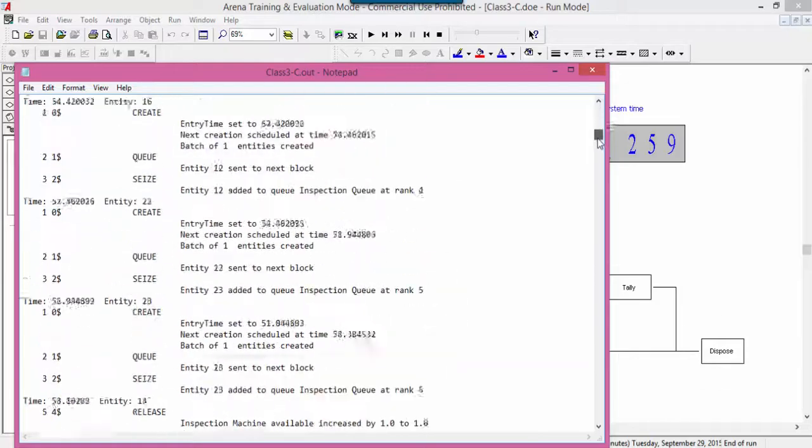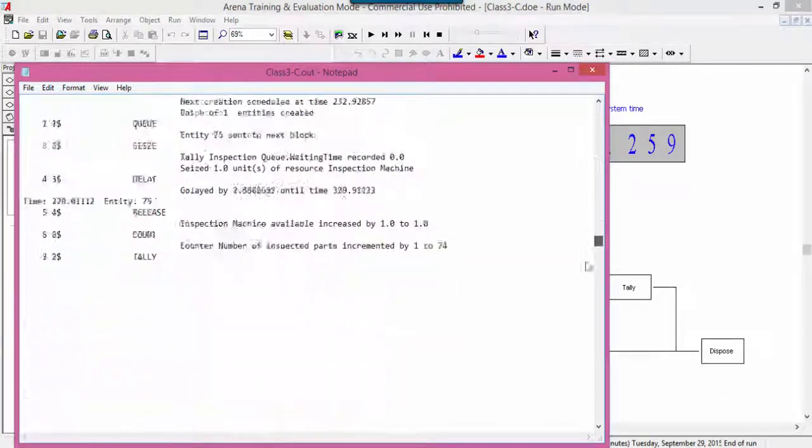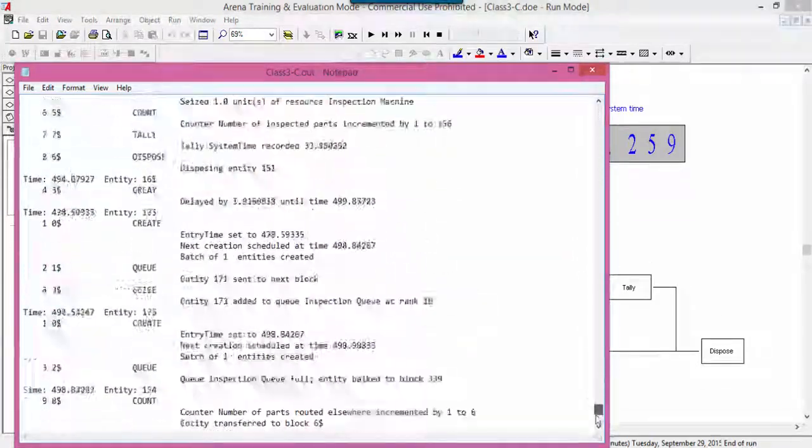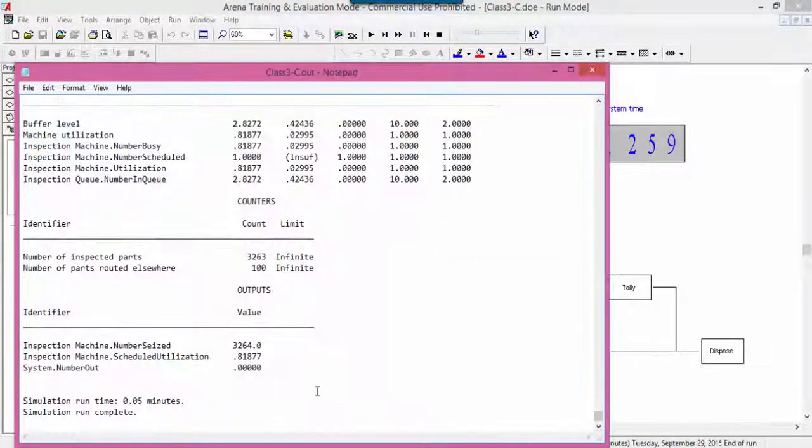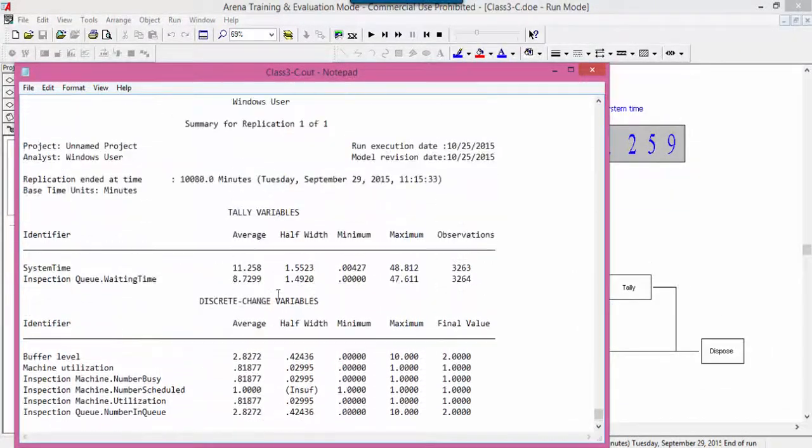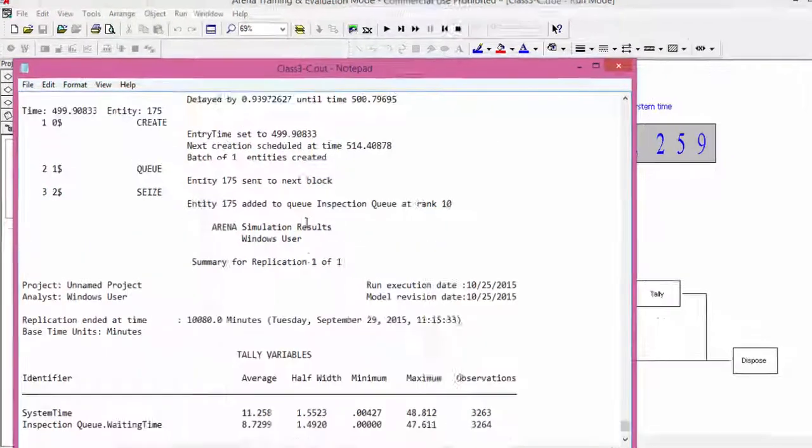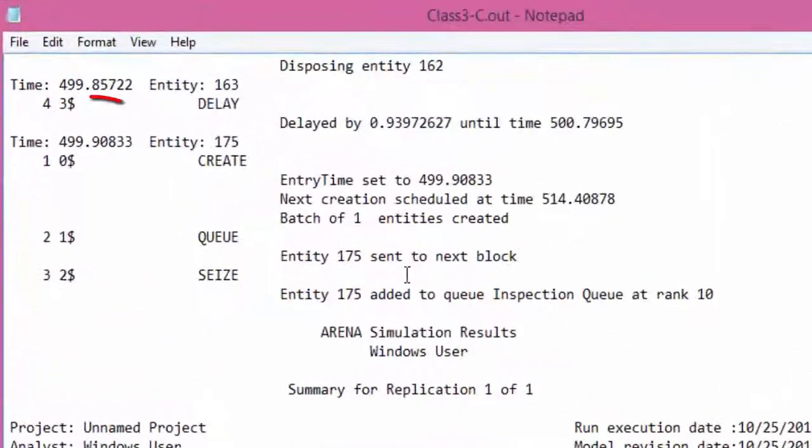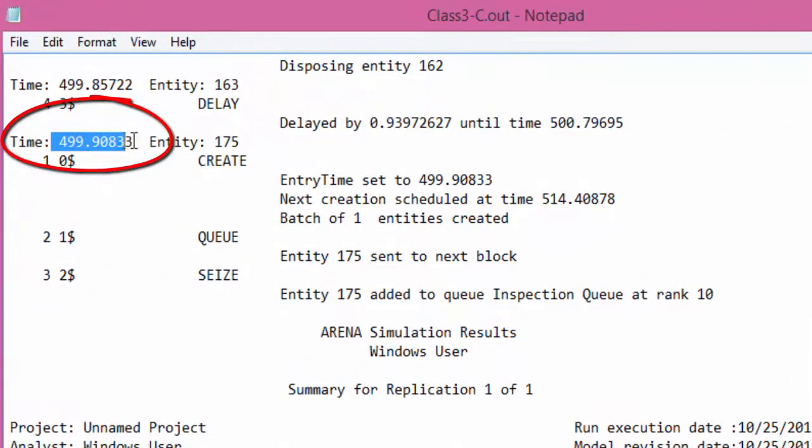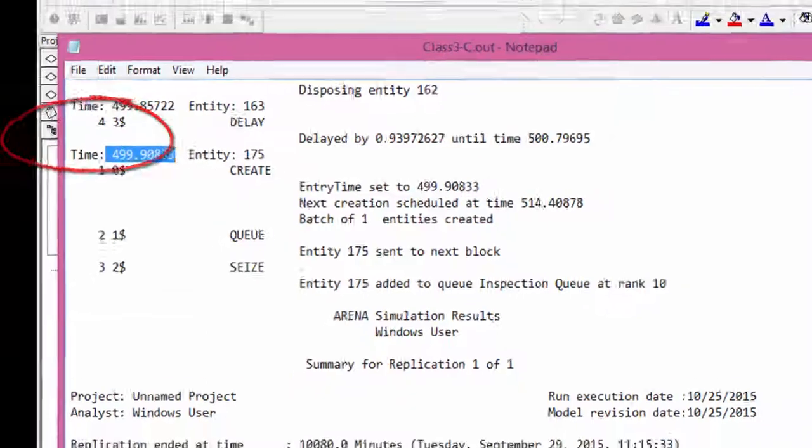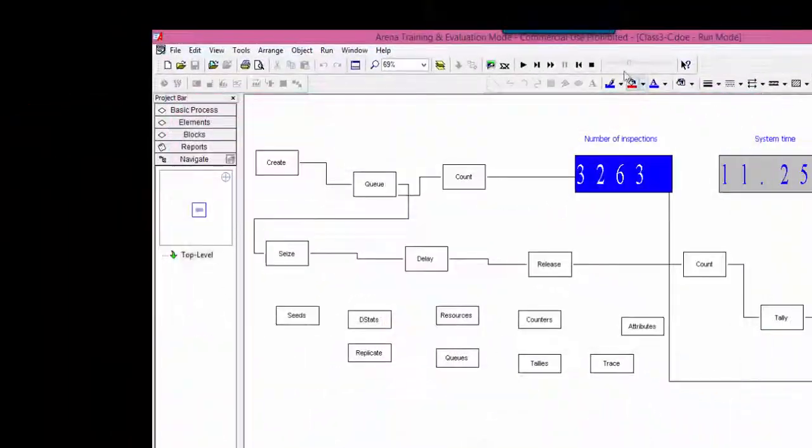The trace introduced in the model stops at time 500. Therefore, the last event reported in the detailed output occurs at 499.90833.